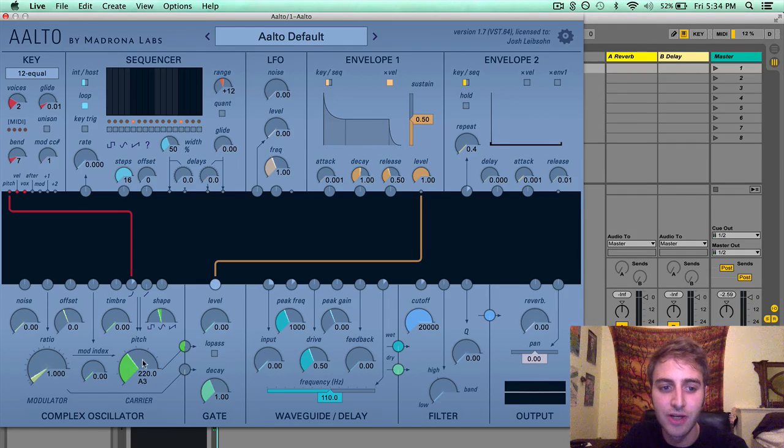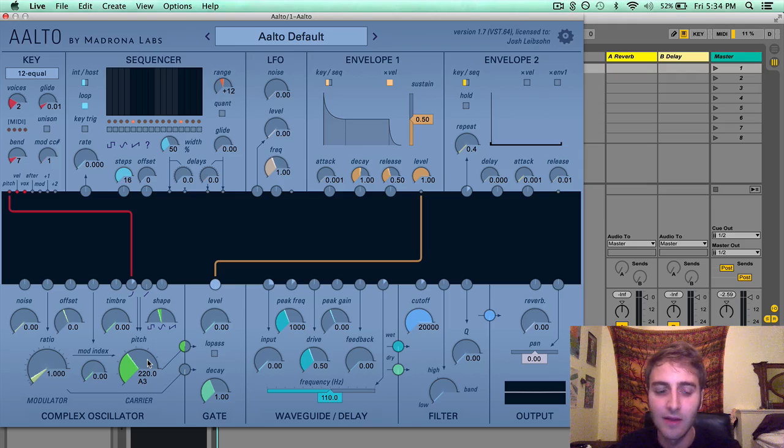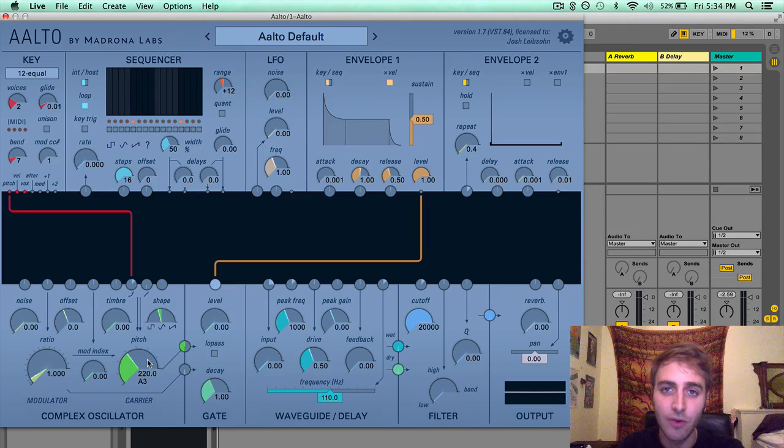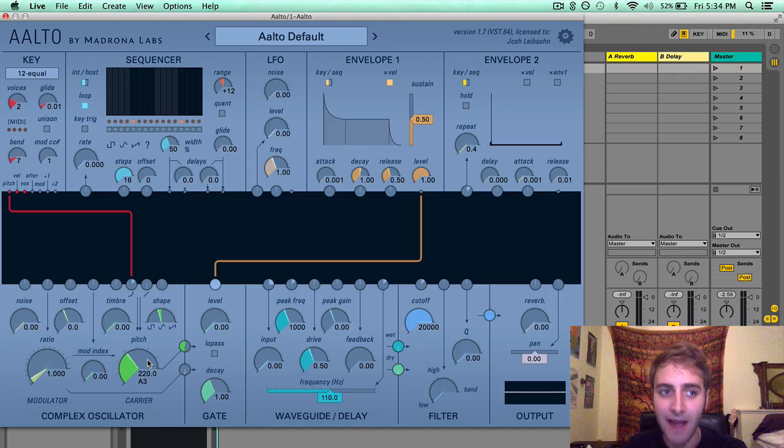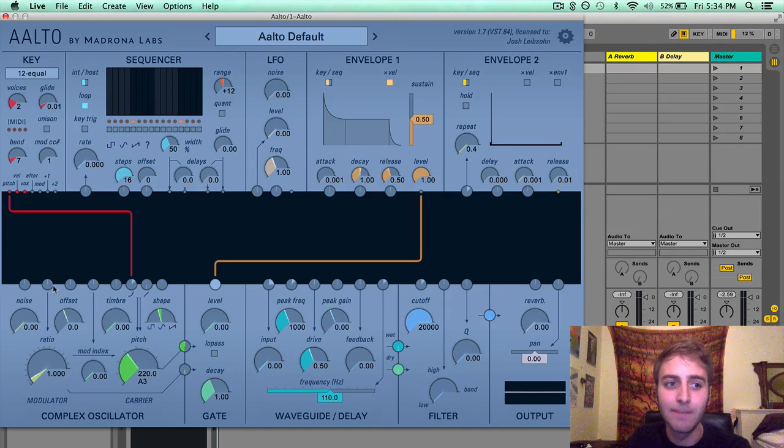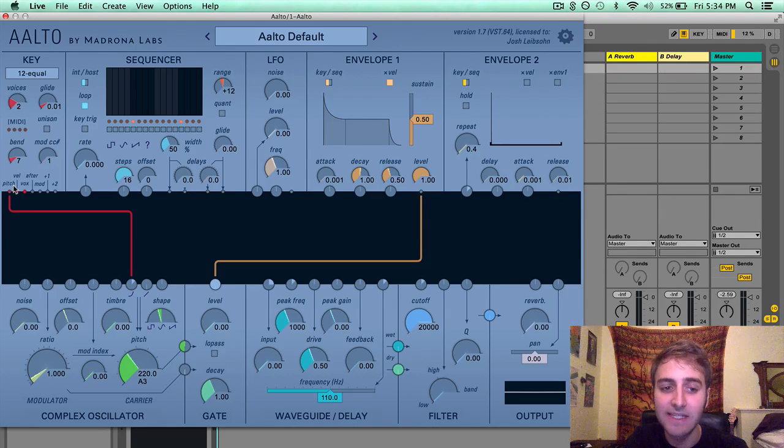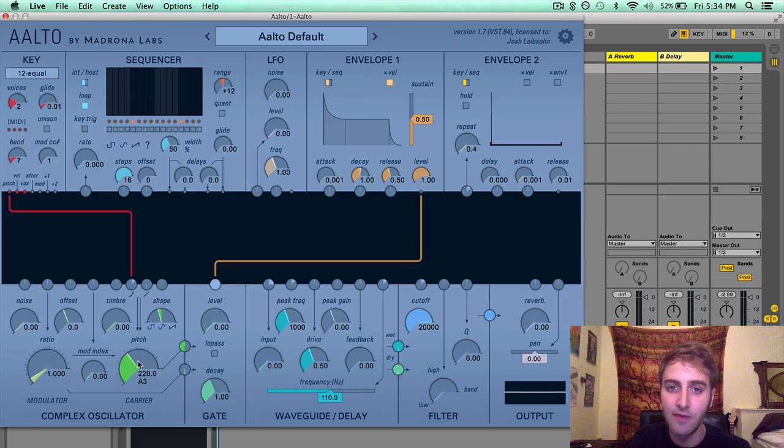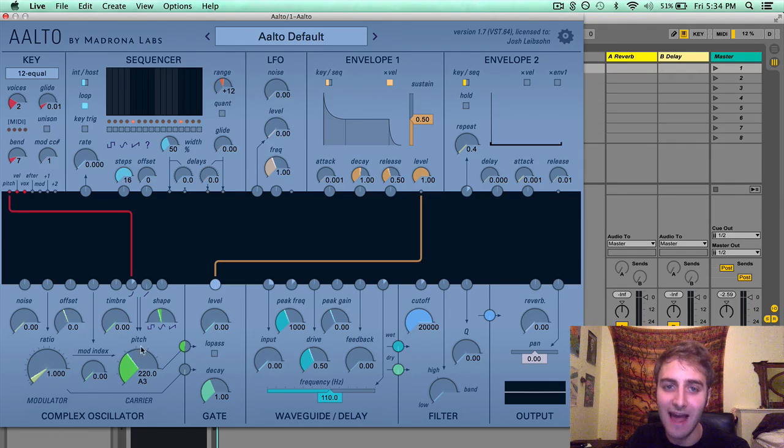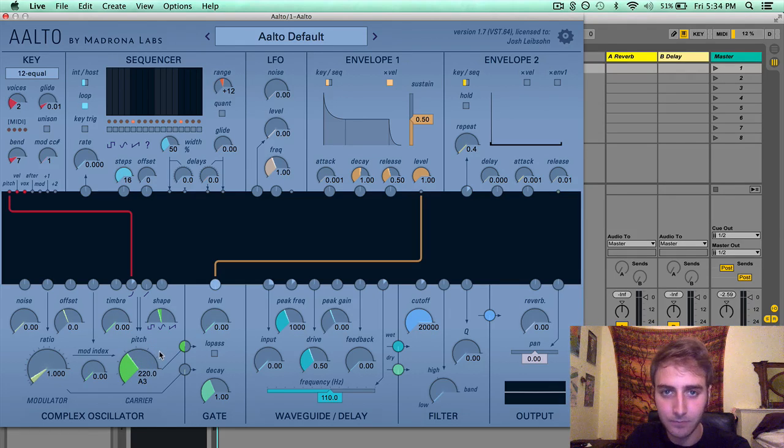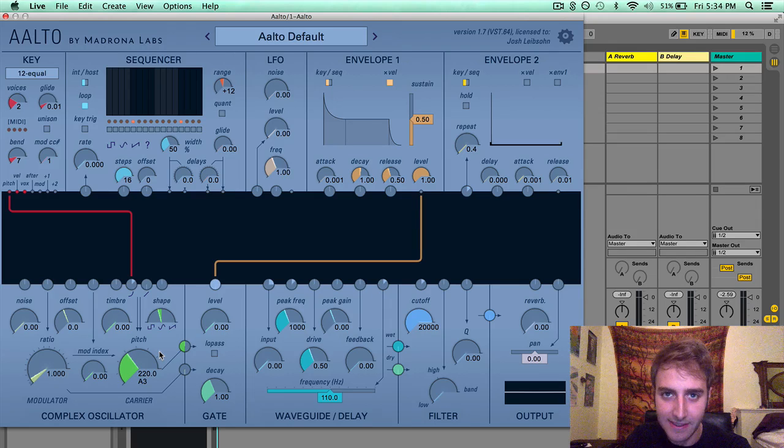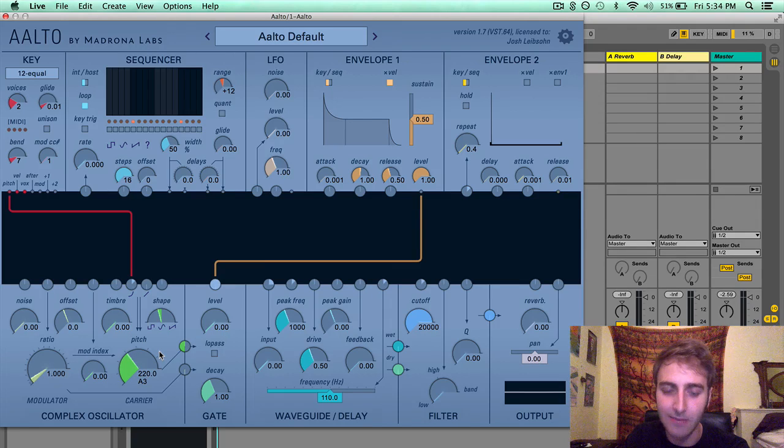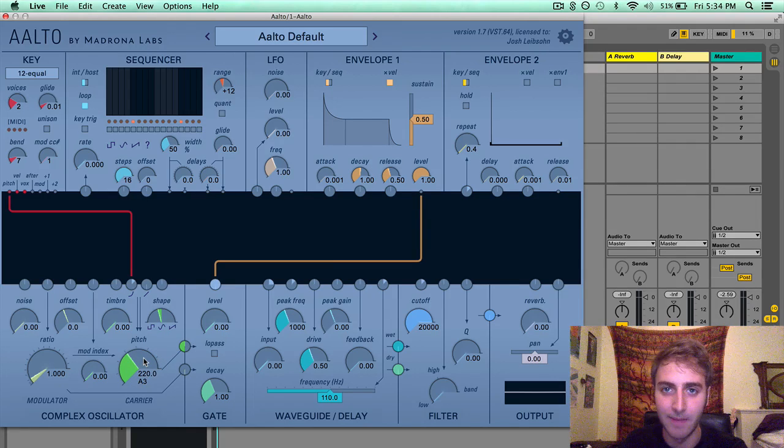Pitch is the pitch that the oscillator is always running at. As a reminder, the pitch output of the key module by default is modulating the pitch of the complex oscillator, meaning that the note that you press on your MIDI keyboard will generate the pitch parameter.